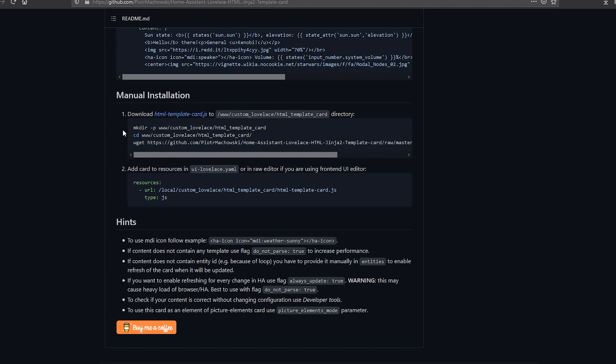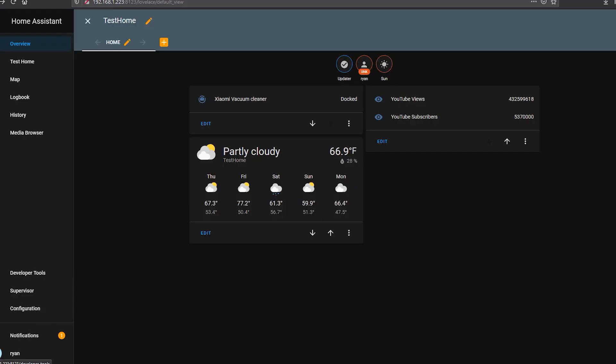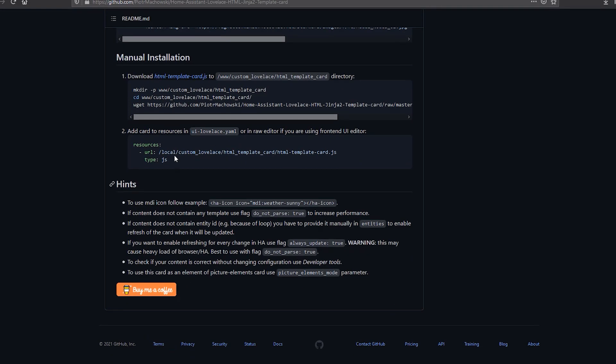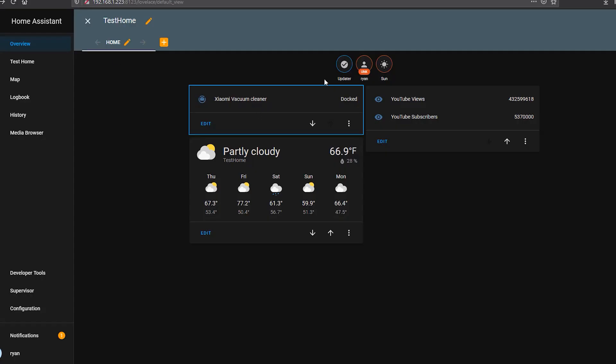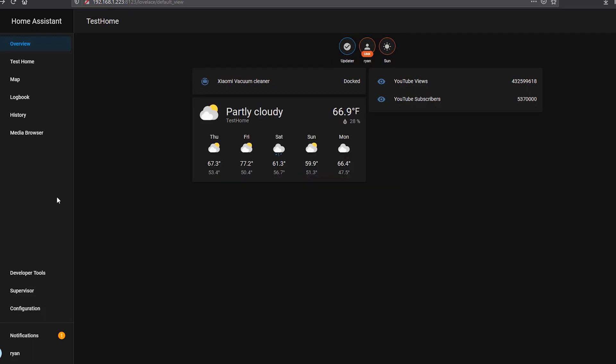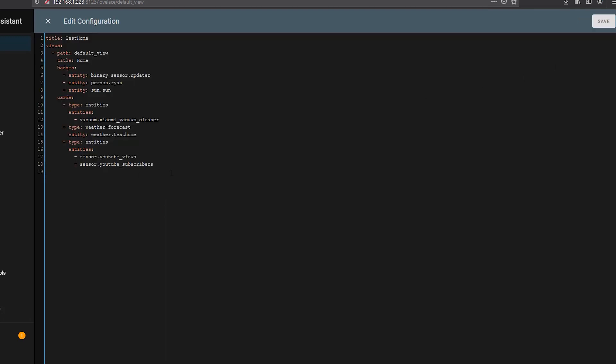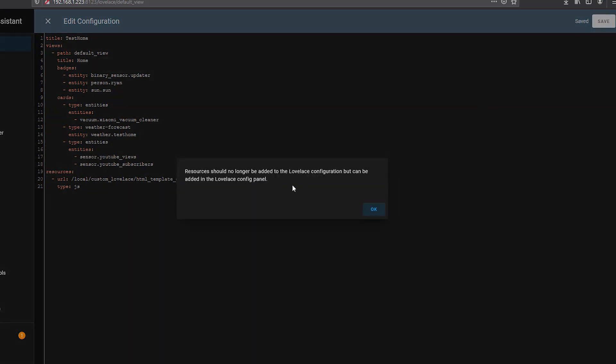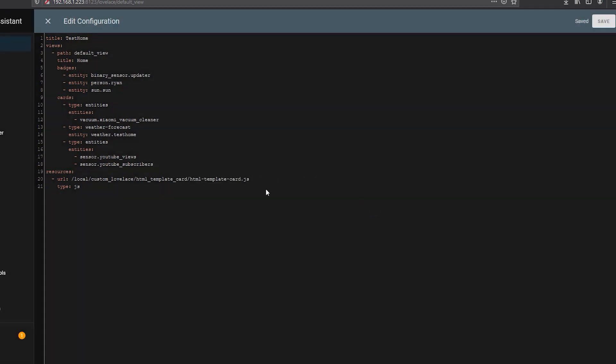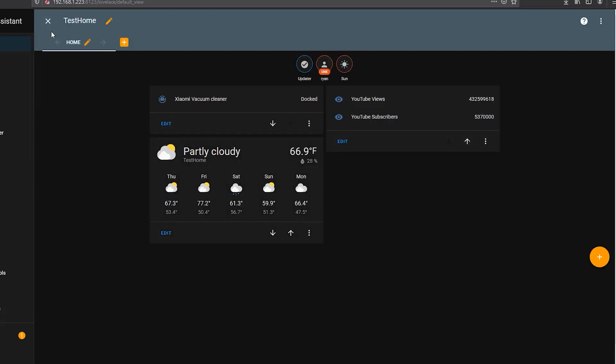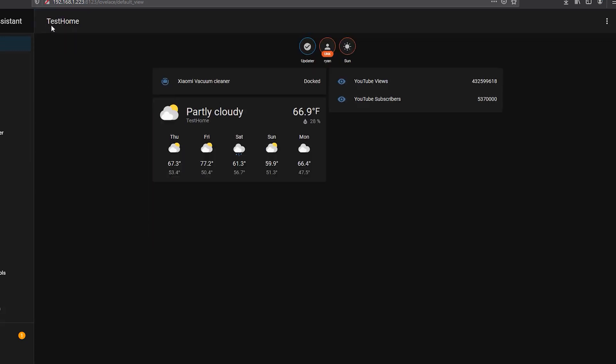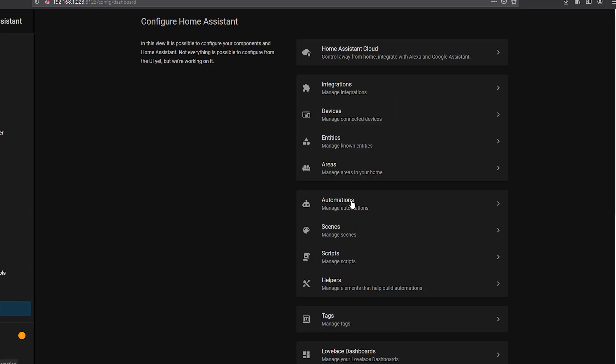Windows is the way I just showed you how to do it but if you were using the ssh integration you could run these commands and do the same thing. Now to complete part two where it tells us to add the card to the resources I find I have to manually add these so to do that you go to your Lovelace UI, click the three dots edit dashboard click three dots again raw configuration editor and then you want to add that code to the bottom here the resources you will get an error message saying it should no longer be added to the Lovelace configuration but I find when I add it to the Lovelace config panel it doesn't show up appropriately so I've saved that.